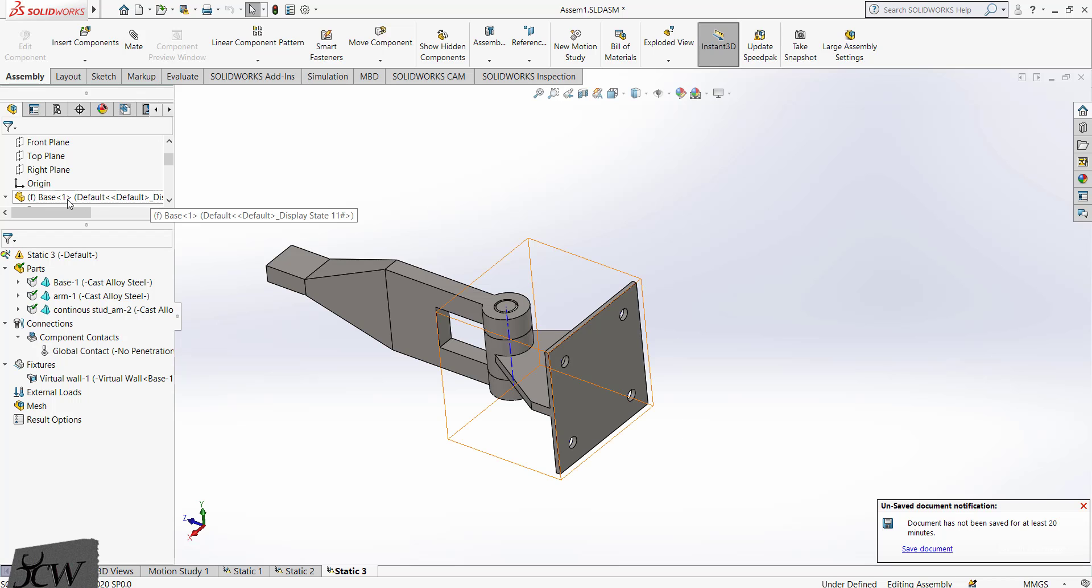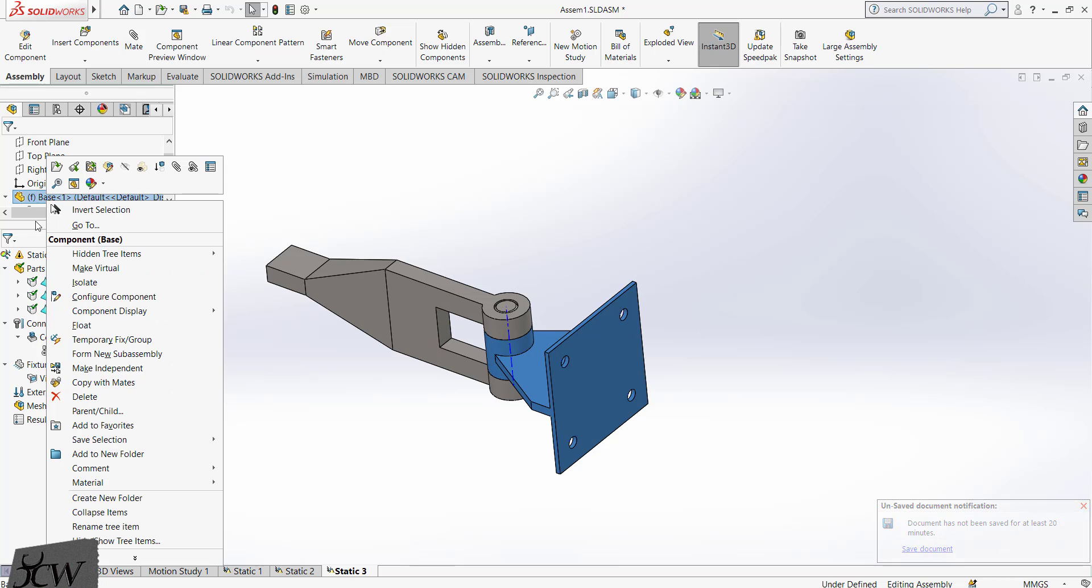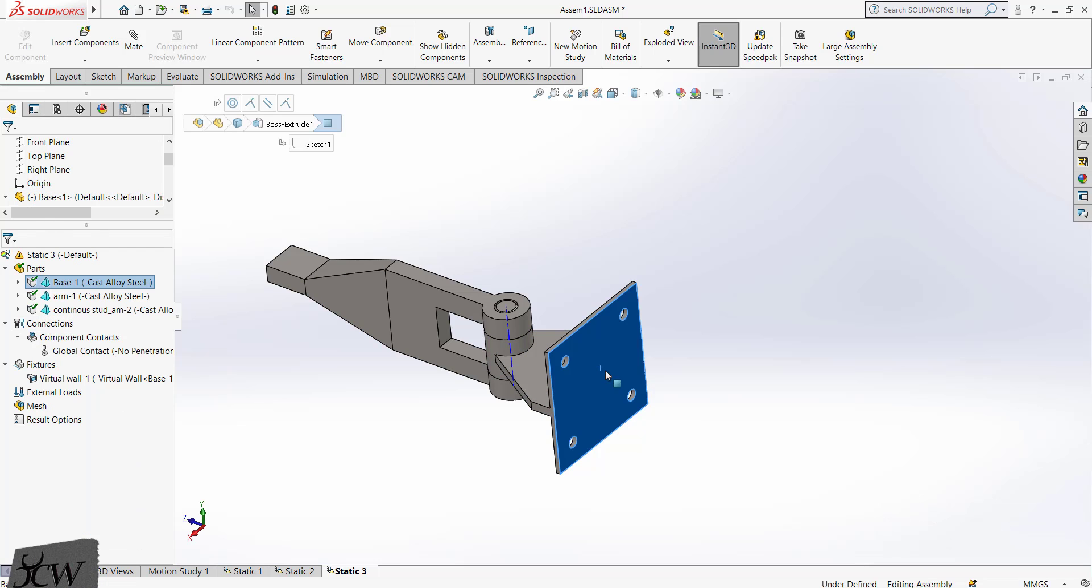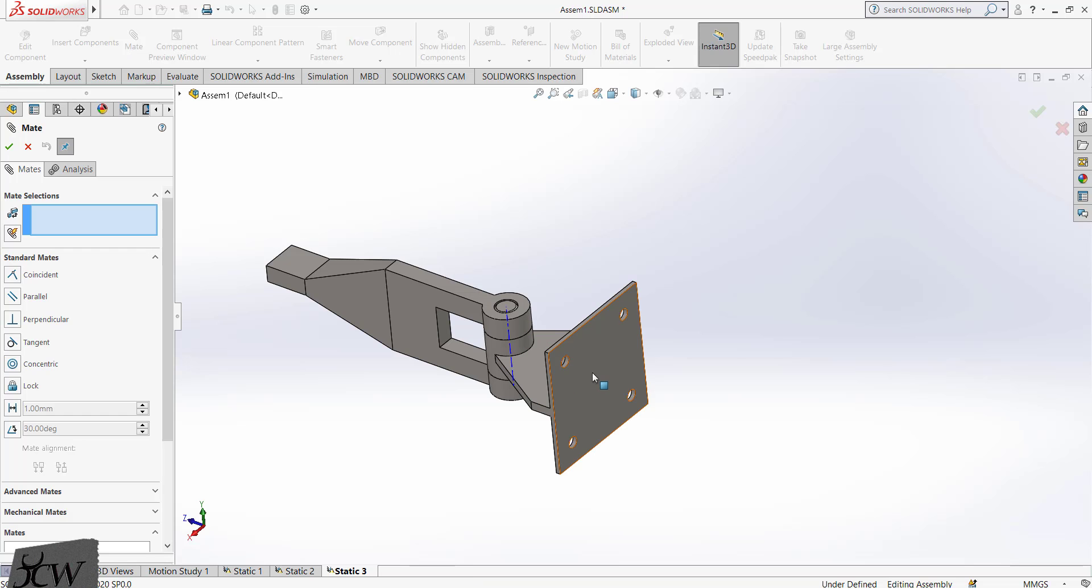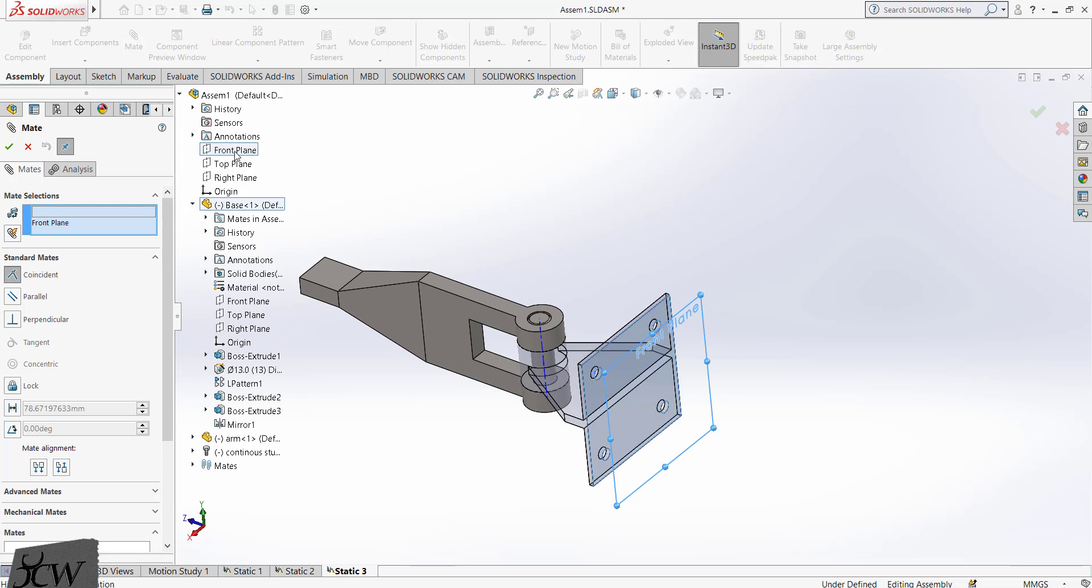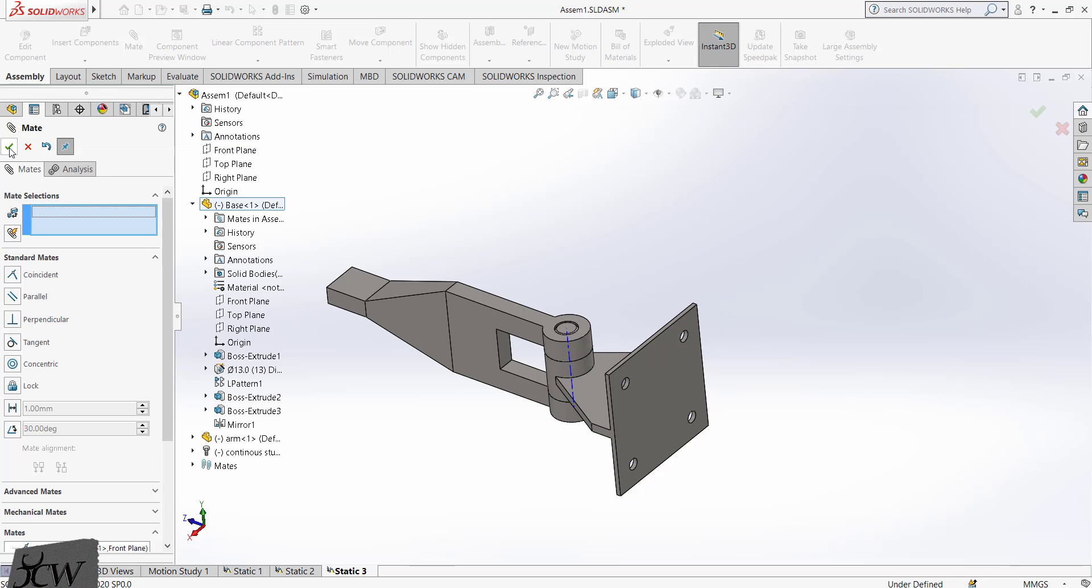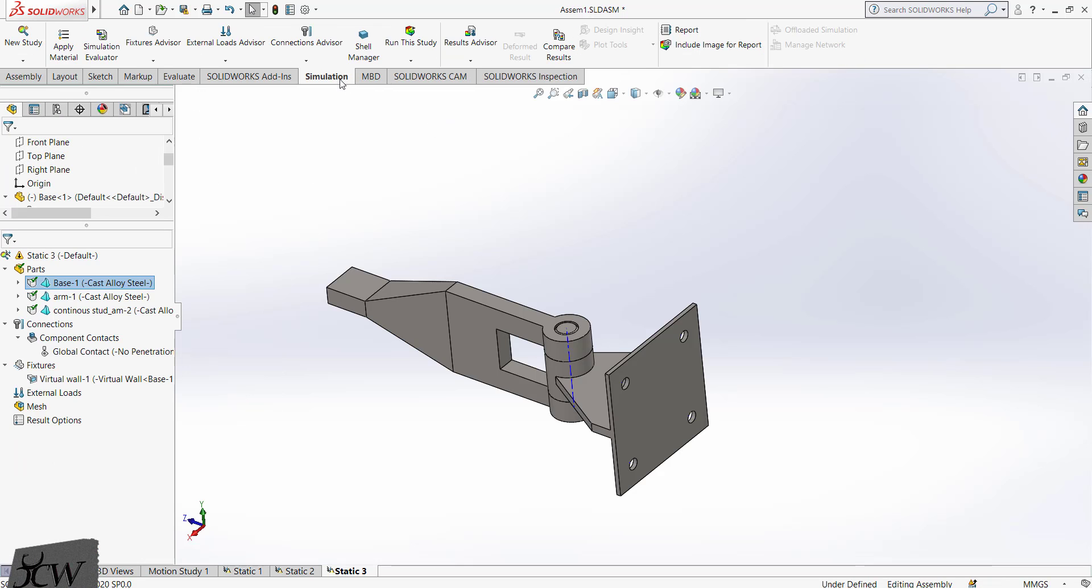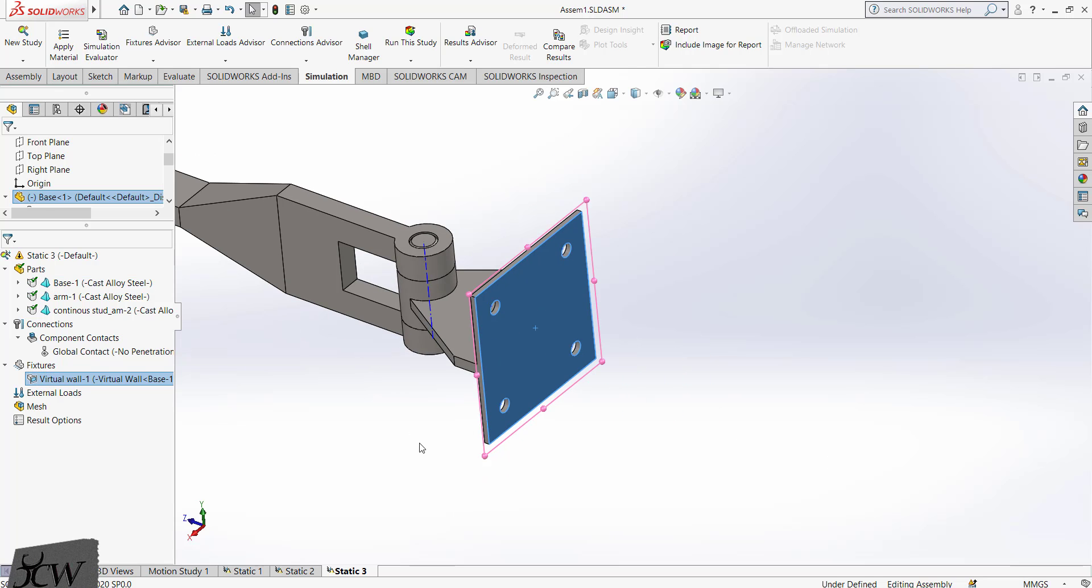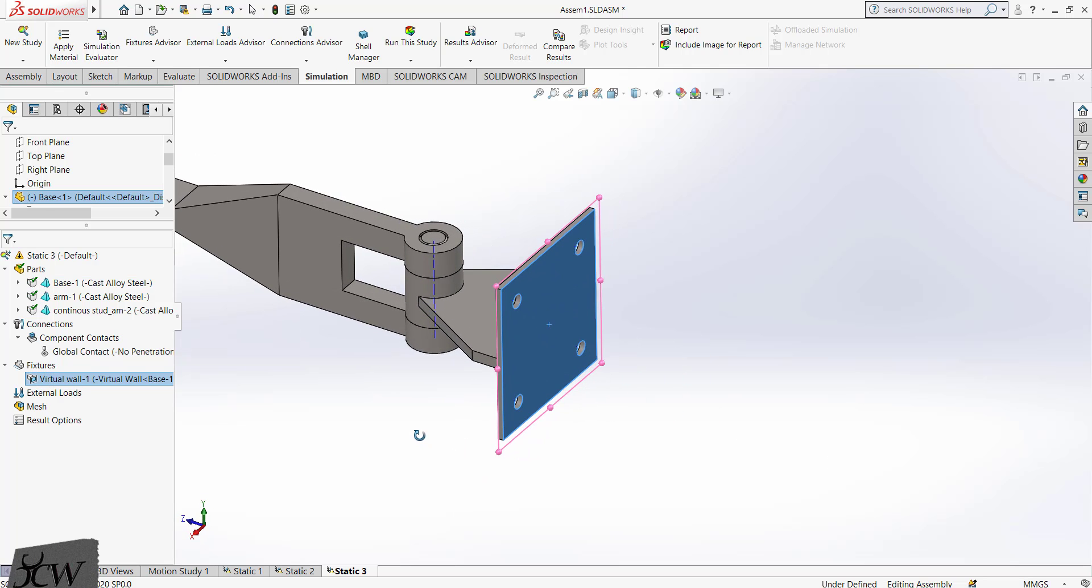We will first remove this fixed constraint from this component. Select float. So this component is now free to move. Now click on the mate option. Select this face and select the front plane. Click on the OK button. Now back to simulation. So now a virtual wall is directly connected to the selected face.